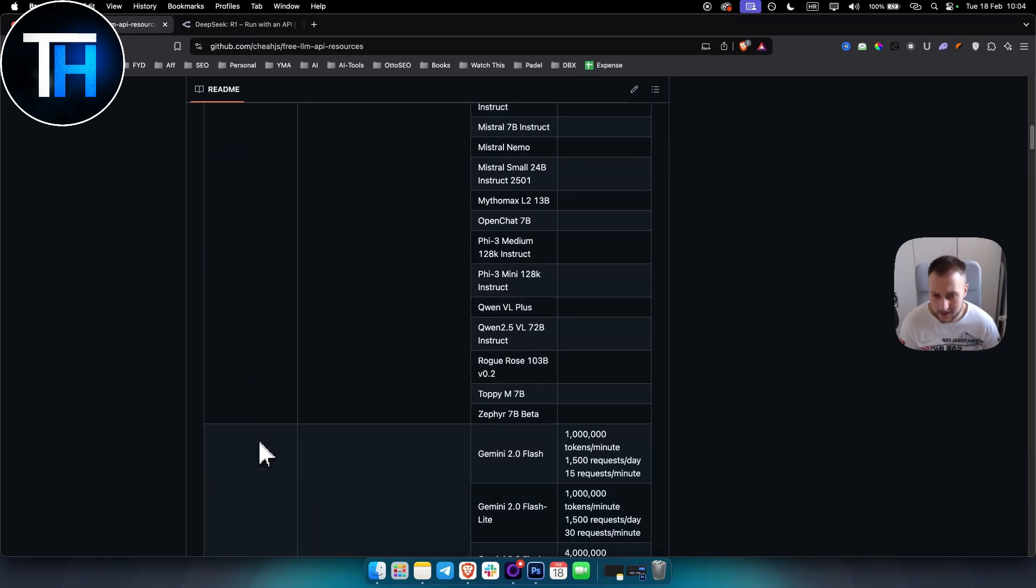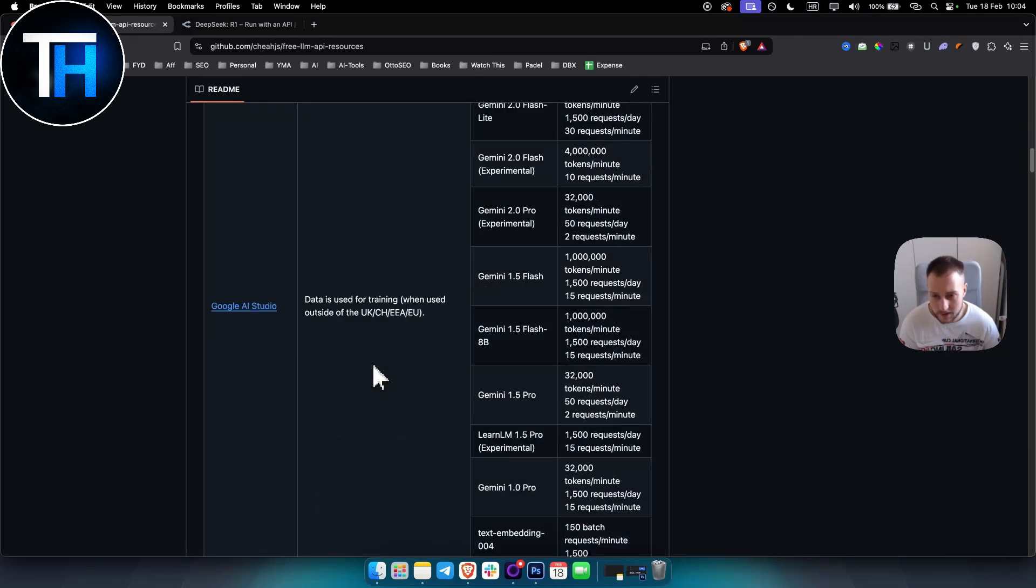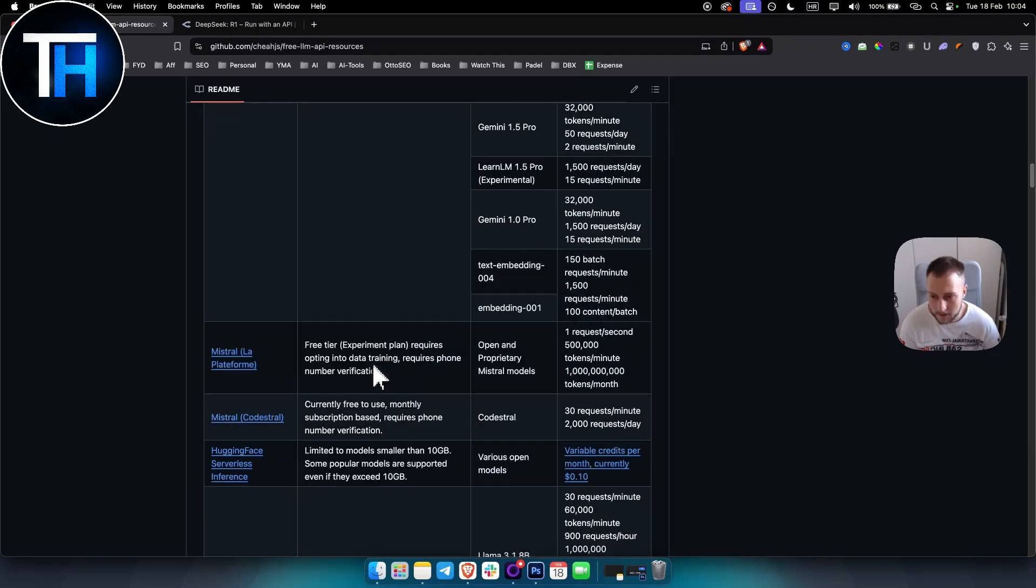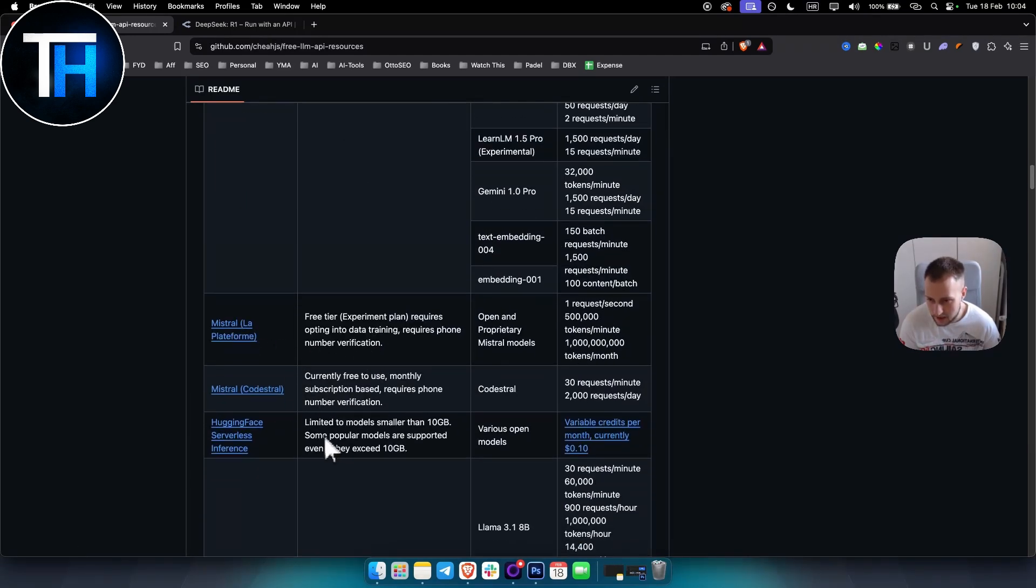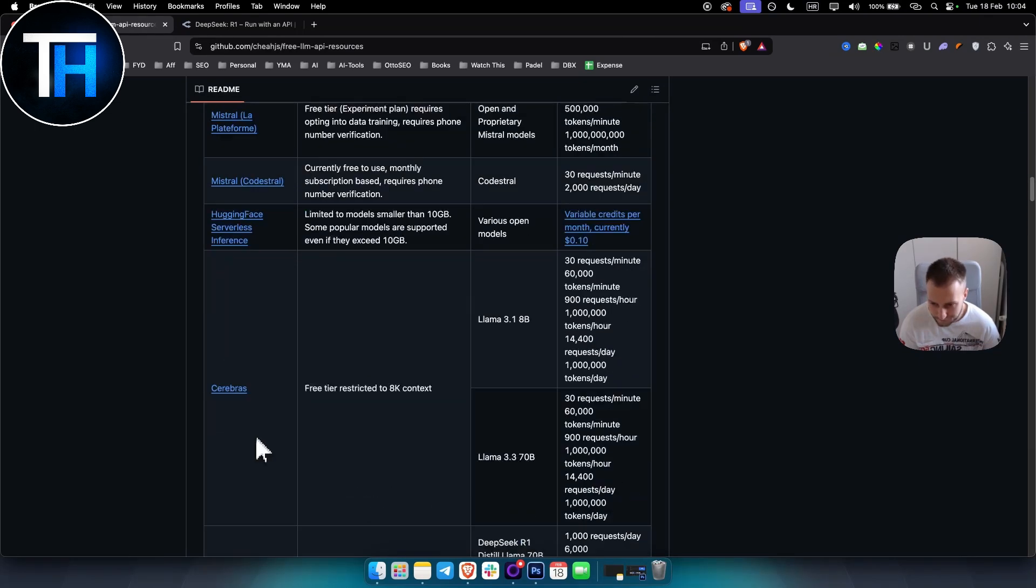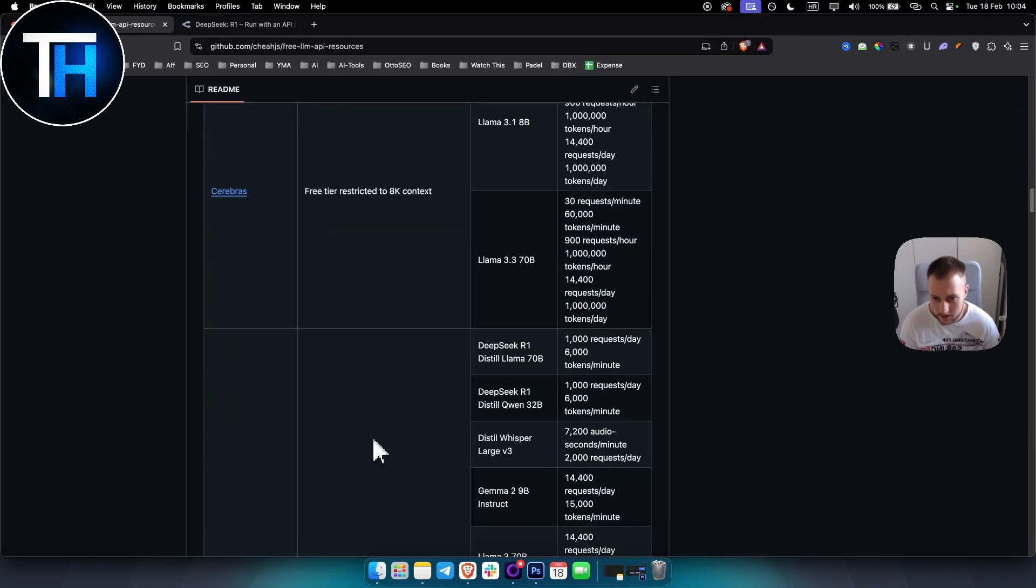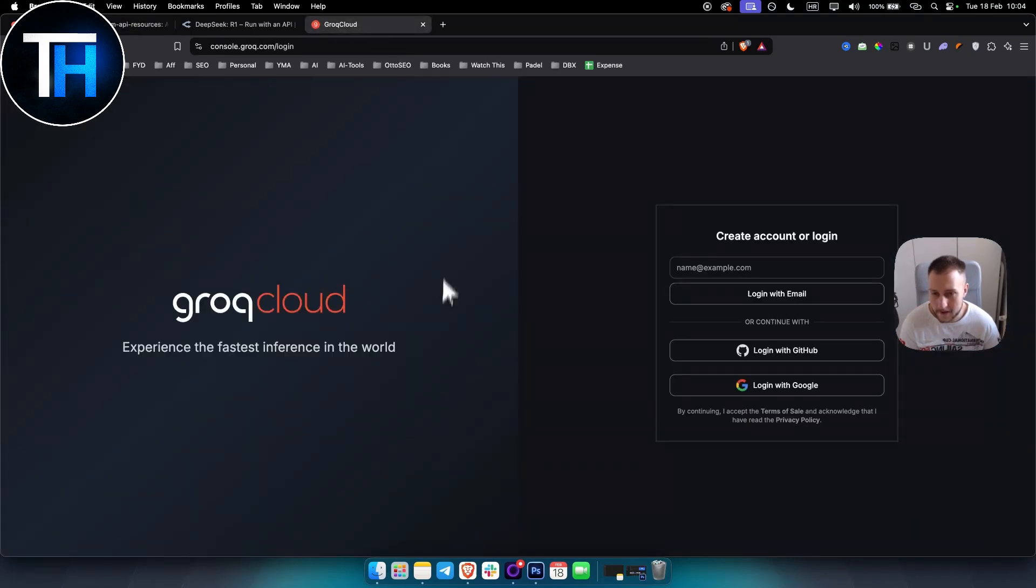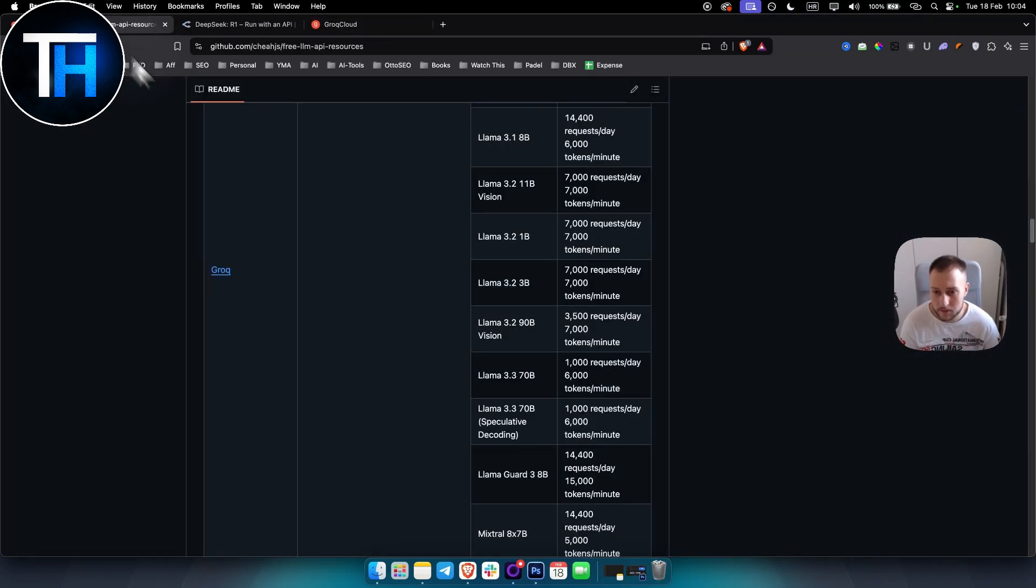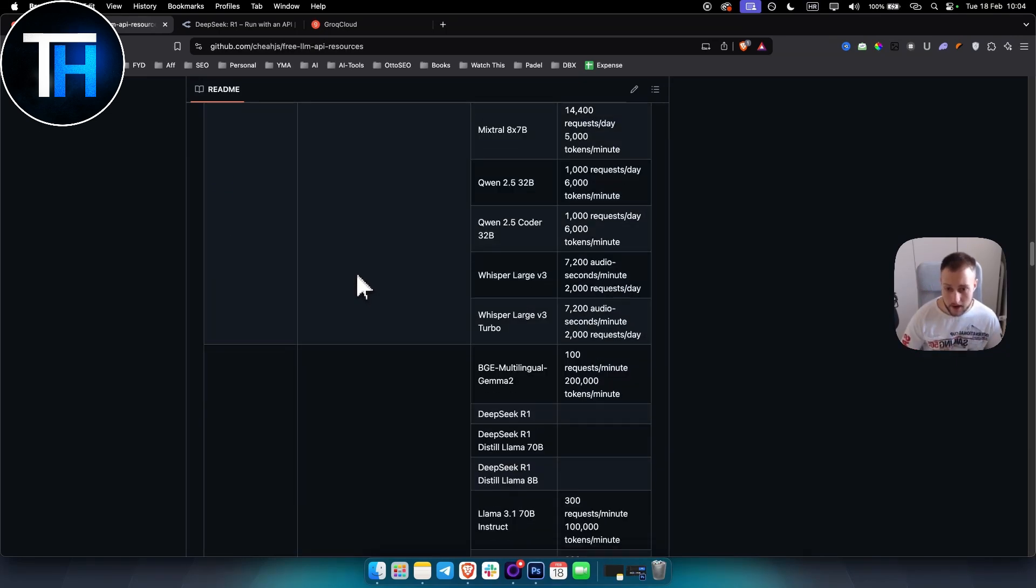We also have Google AI Studio, Mistral, Codestral, Hugging Face, Cerebras. You get the point. You can go through each of those, click on them, log in and get the API key for free.